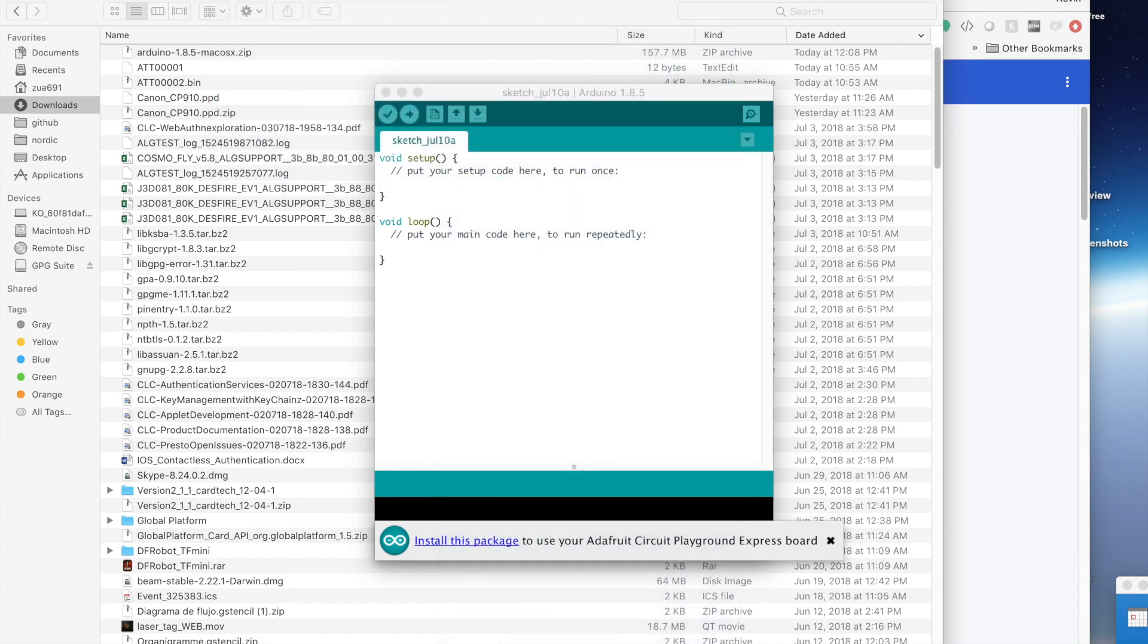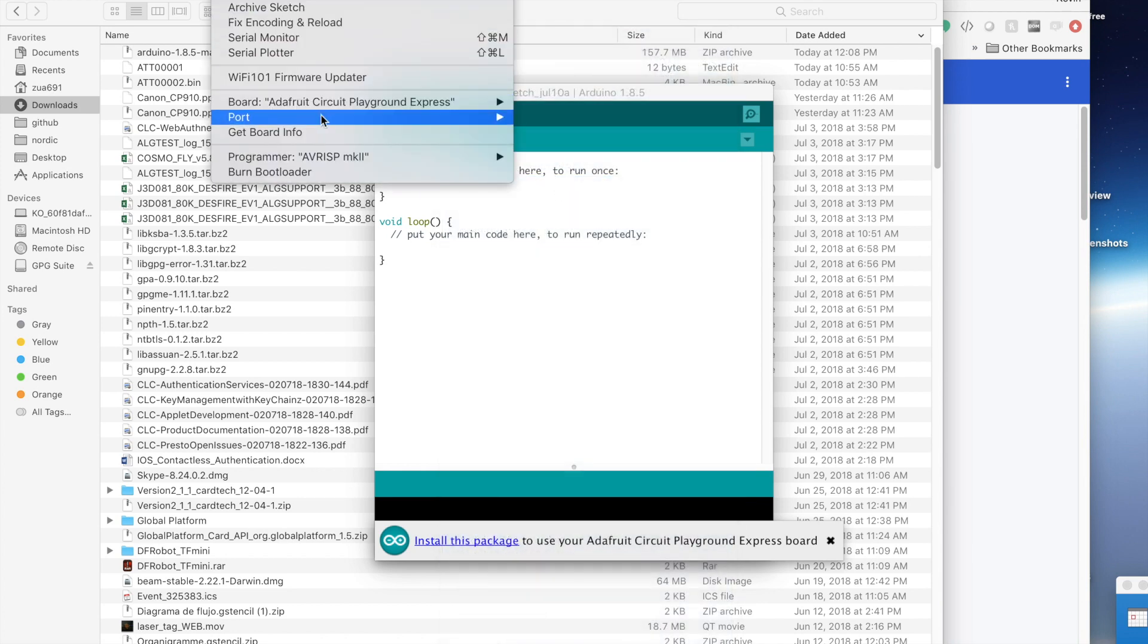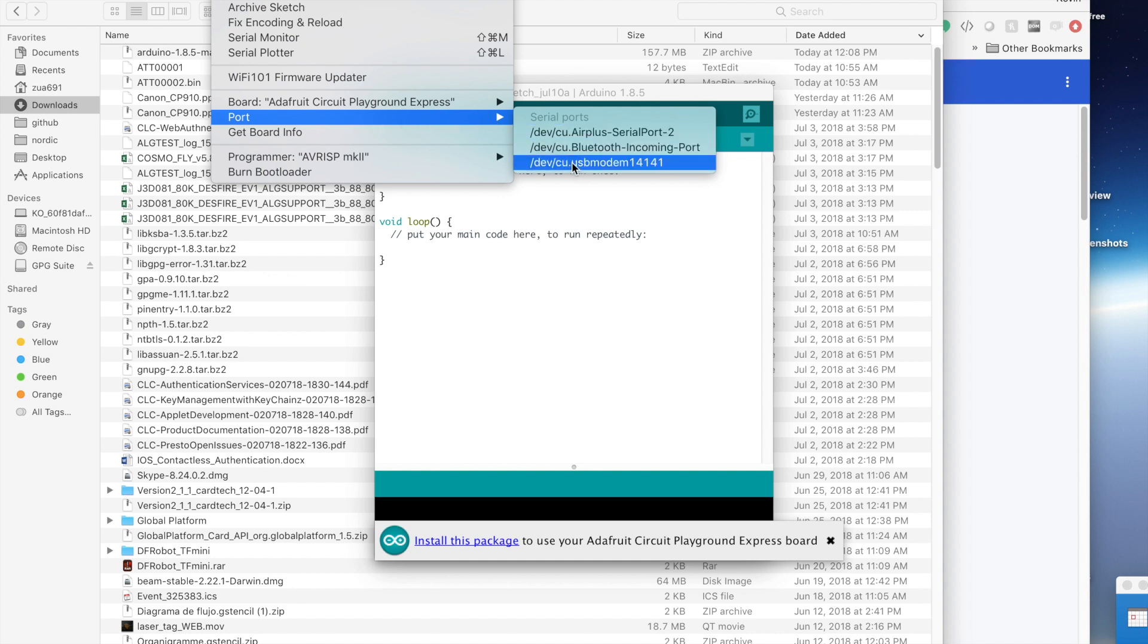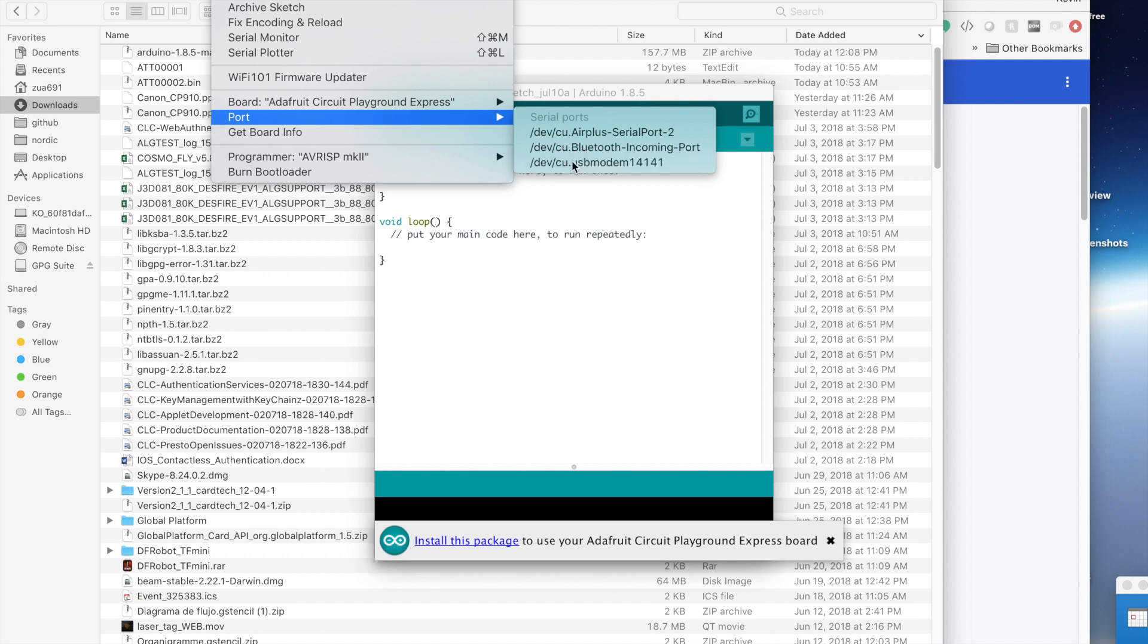And then you want to pick which port it's on. It should be here, something like this, the DevCU USB modem. On Windows, it'll be something like Comm 2 or 3 or 4. On Linux, it'll be something like DevTTYACM or USB 0, something like that. So there we go. And now we're ready to write an Arduino program.